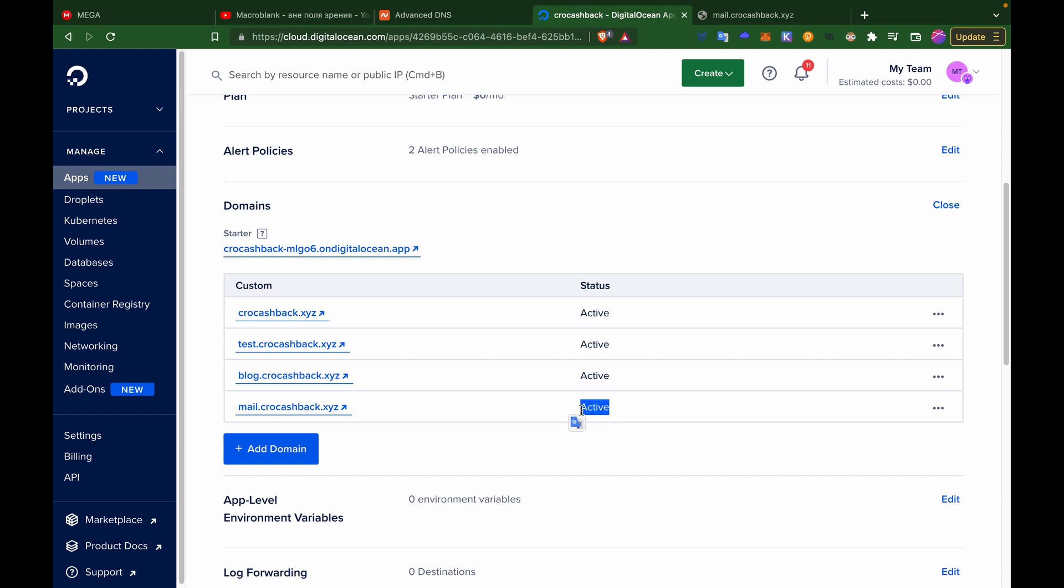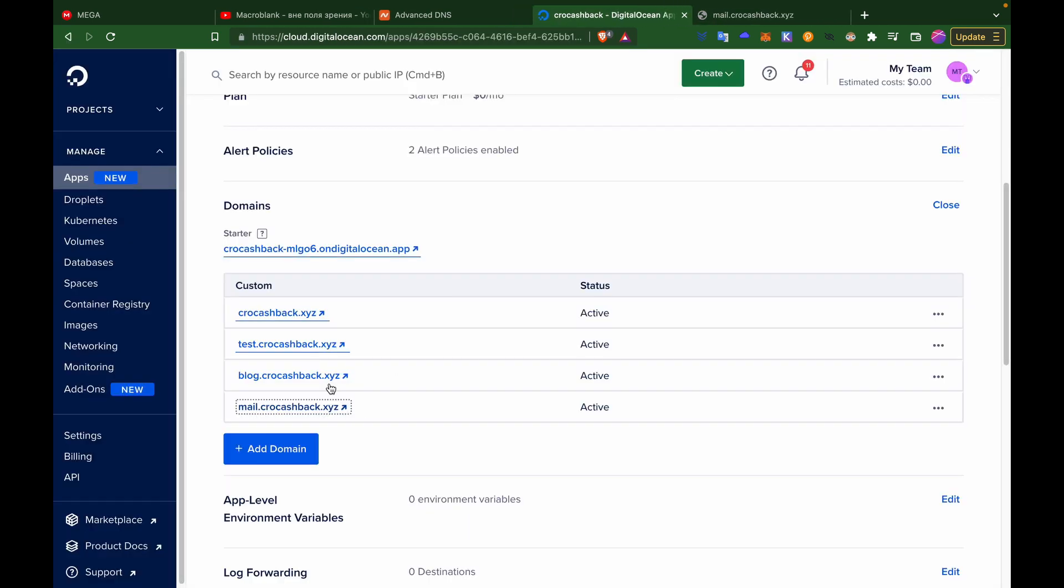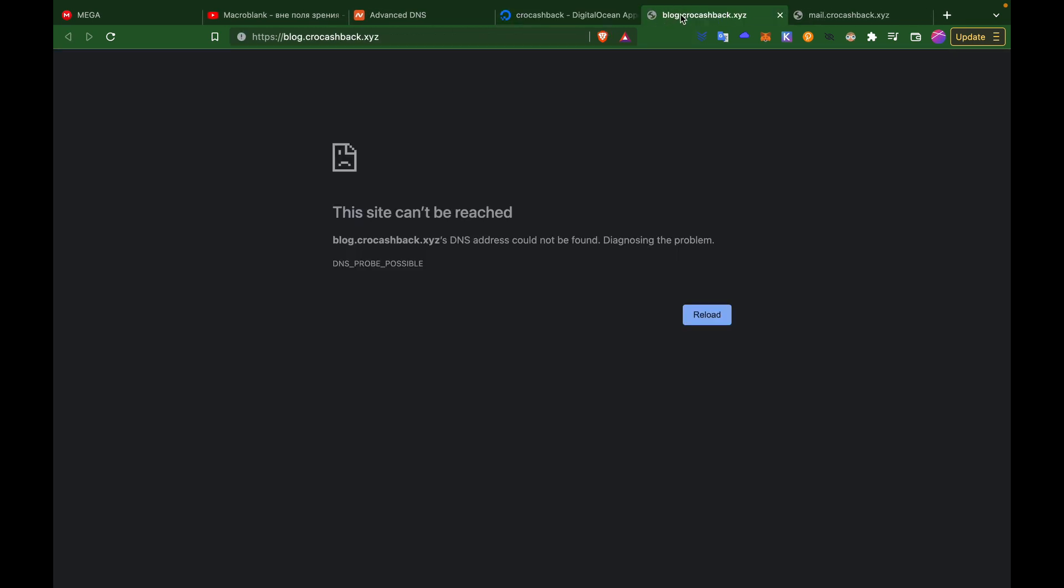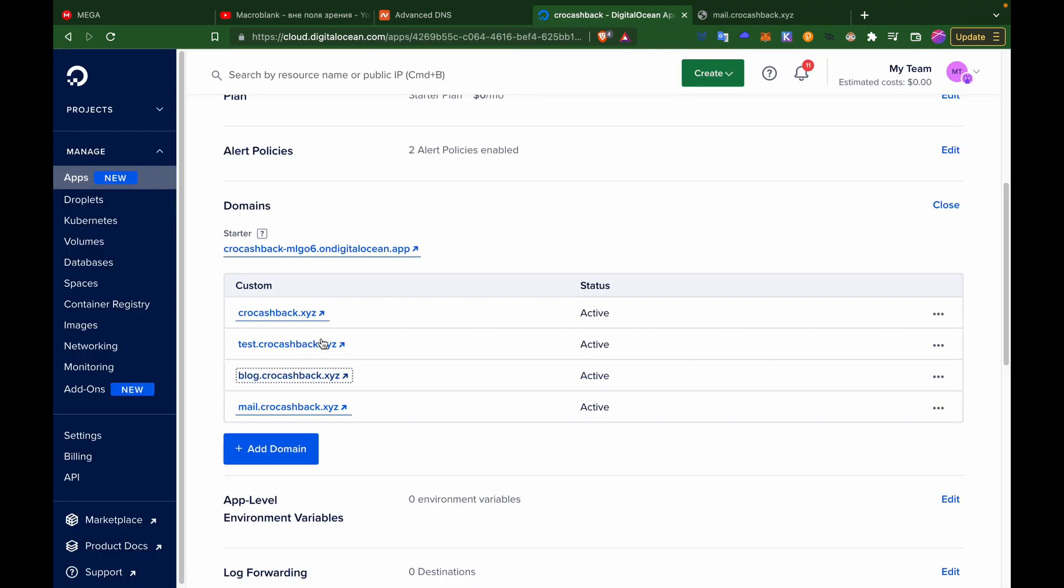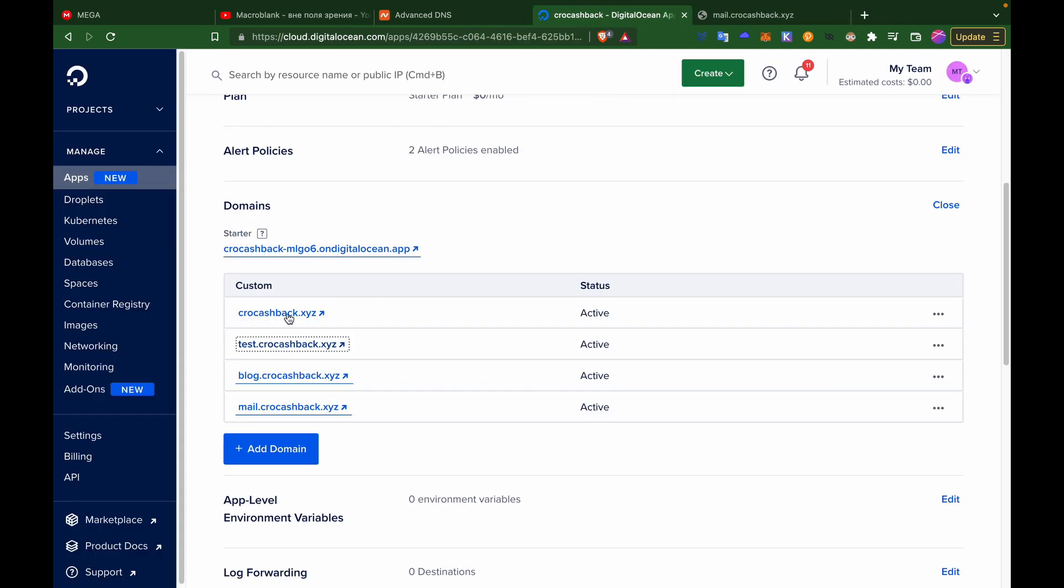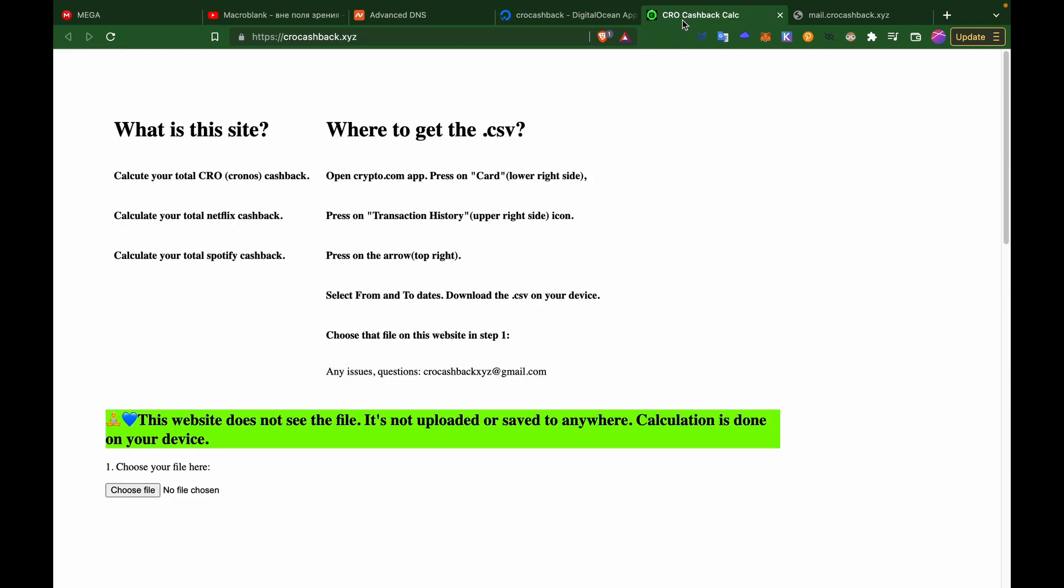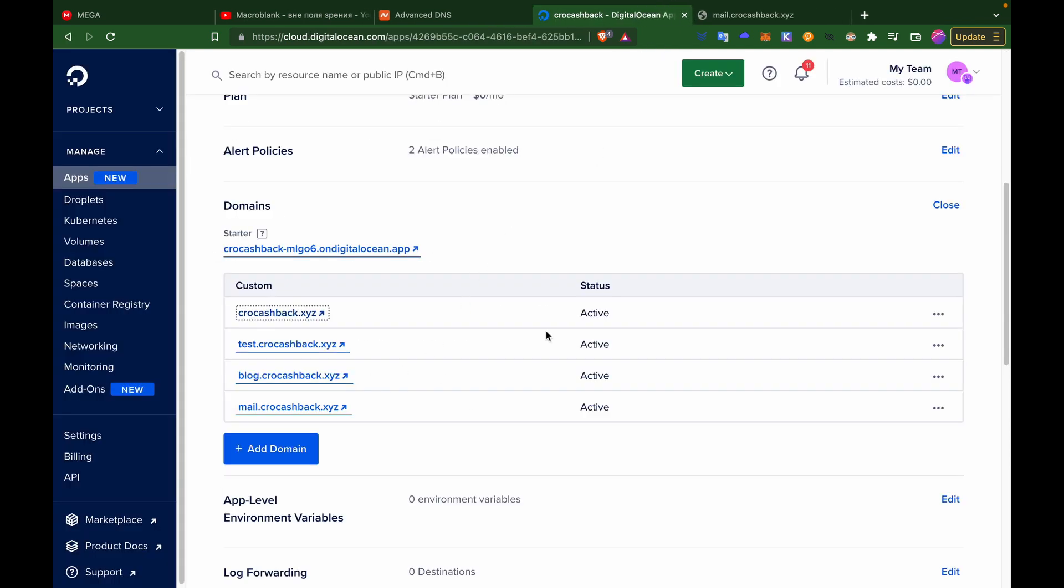It says active, it still might not work. For example, this one doesn't work yet, this one doesn't work yet, but this one which I created like 30 minutes ago is working, and so does the basic domain as well. So it's just gonna take some time and just be patient with it.